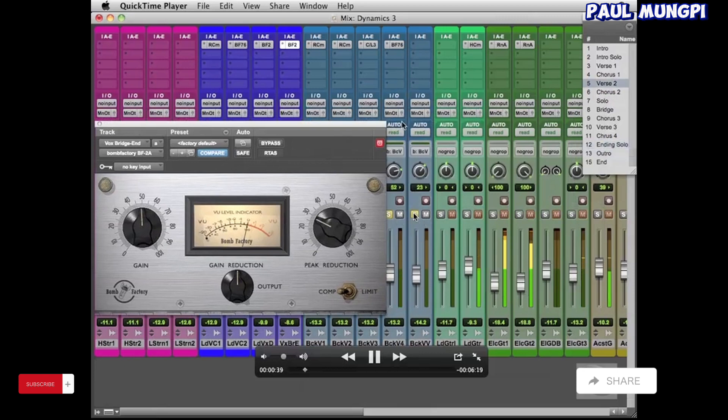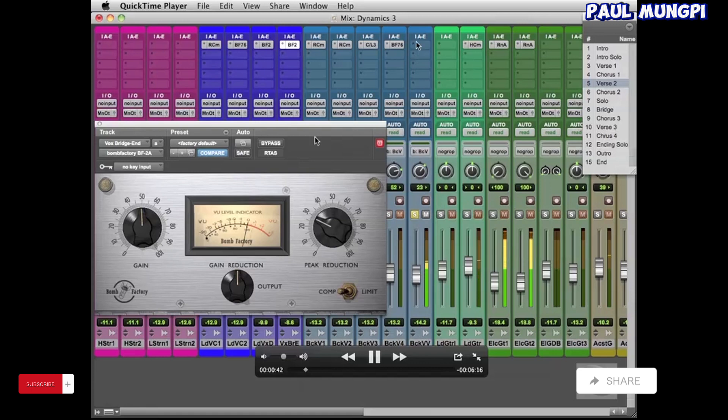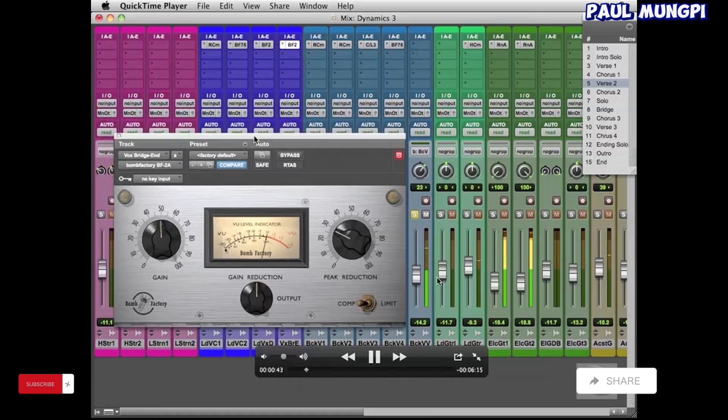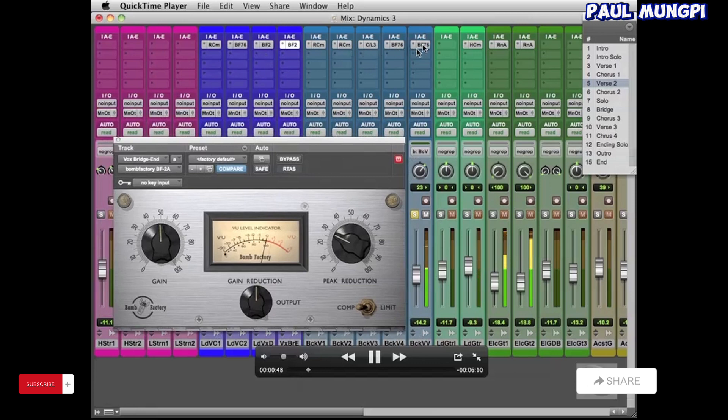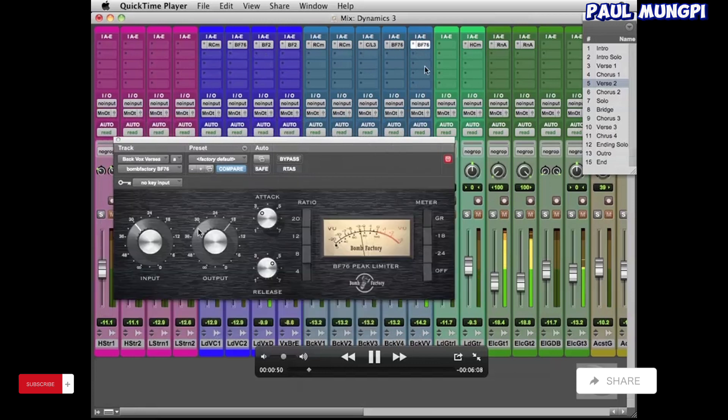And then we also have another background vocal track which is not kind of the chorus in the chorus. It's a harmony during verses and such.